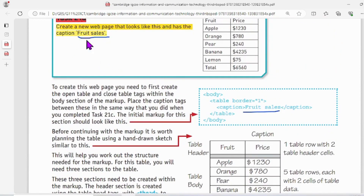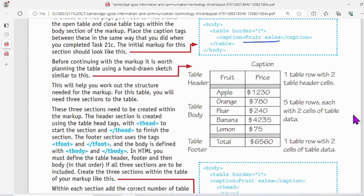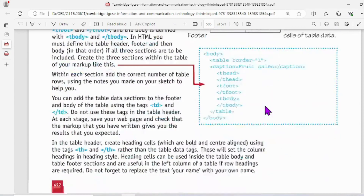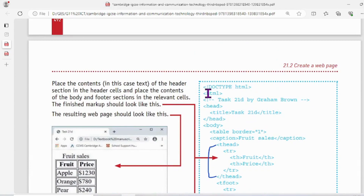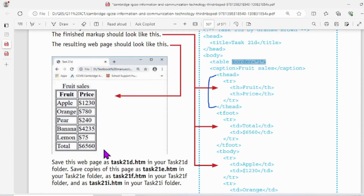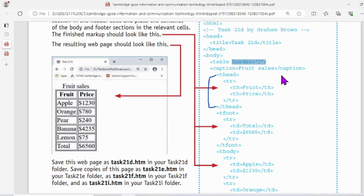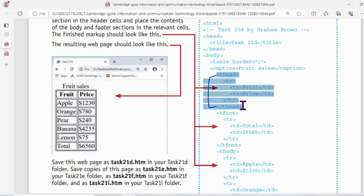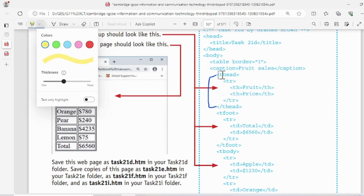Here the book tells us to add a caption 'Fruit Sales,' which we are going to add. We already learned to give a caption in the previous task. The good part is the whole code for creating this table is given here, from beginning to end. The border attribute with value 1 sets the table border — if you take 2 or 3 it gets thicker. Now let's look at the thead section in the code.